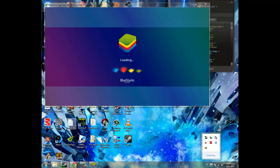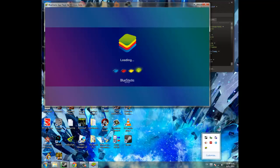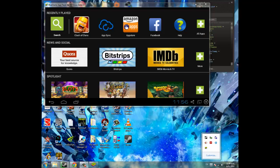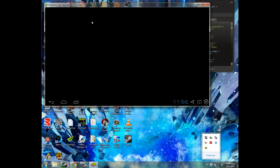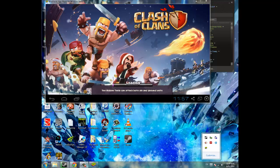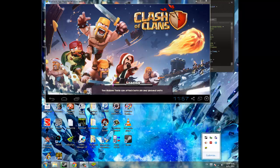So this is taking quite a while to load actually. So here we are, so I'm just going to click Clash of Clans here, and it's going to load Clash of Clans. So here we are, Clash of Clans is loading.